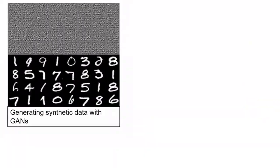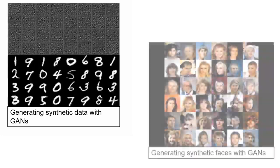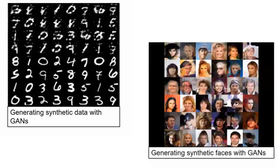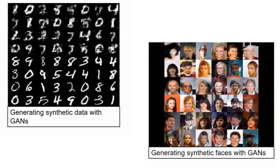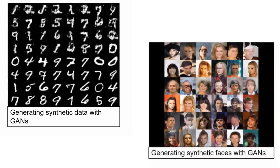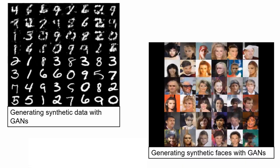You can also build advanced network architectures like GANs and Siamese networks using custom training loops, shared weights, and automatic differentiation.